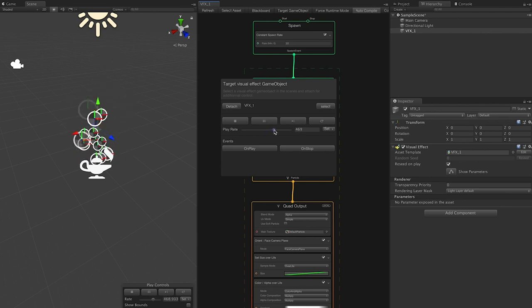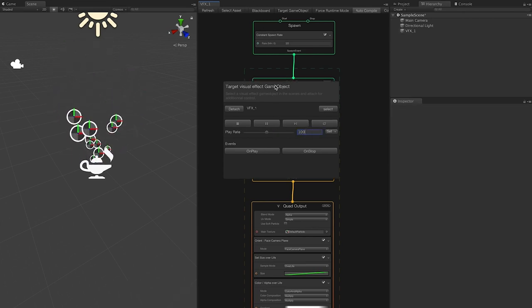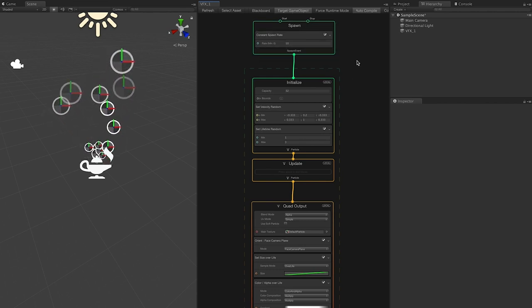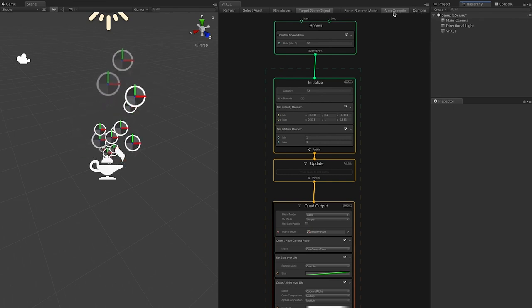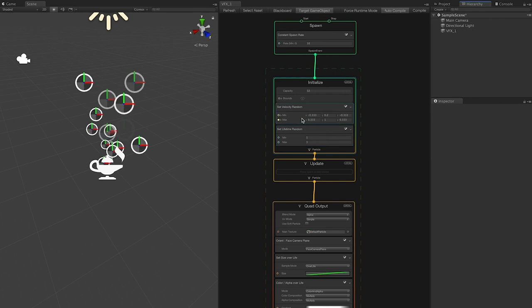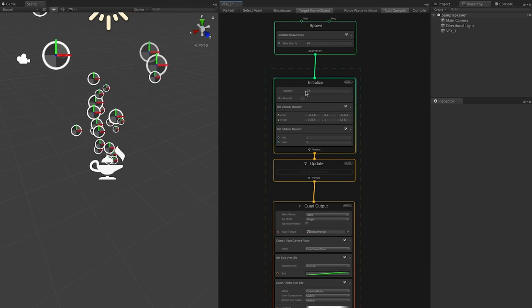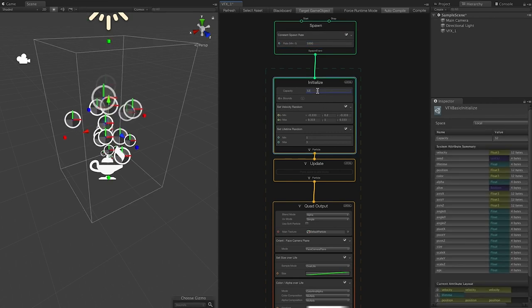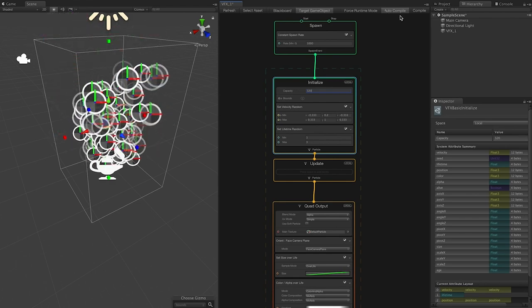You can also change the play rate. I'm going to set it back to 100. You have the option to toggle it on or off — I'll hide it for now. Under other options, you have Compile and Auto-Compile. I leave it on Auto-Compile so if I make changes — say I change the rate to 1,000 and the capacity to 320 — it compiles automatically without hitting the Compile button.